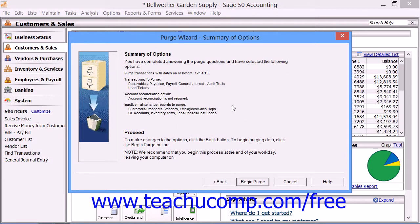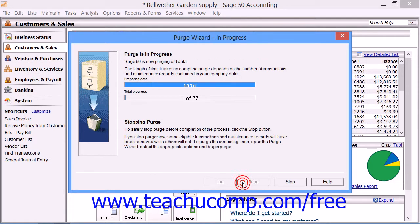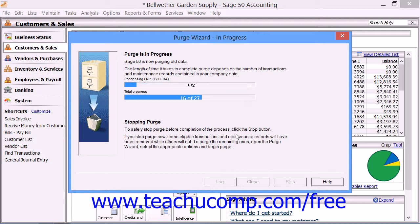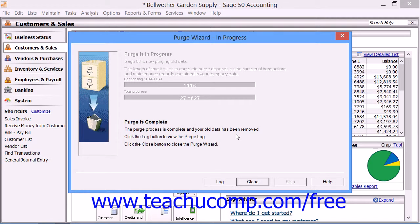This will then bring up the Summary of Options screen, where you will see a summary of the different options you have set for the purge. If you're satisfied with your selected options, click the Begin Purge button to begin the purge. If not, click the Back button to return to previous screens and change any options. When you click Begin Purge, a window appears letting you know the purge wizard is removing your old company data, and you can see the progress within the window. Once the purge is completed, Sage 50 will announce that the purge has been completed. To see a detailed log of the purge progress and changes made, click the Log button at the bottom of the purge wizard window. When finished, simply click the Close button.